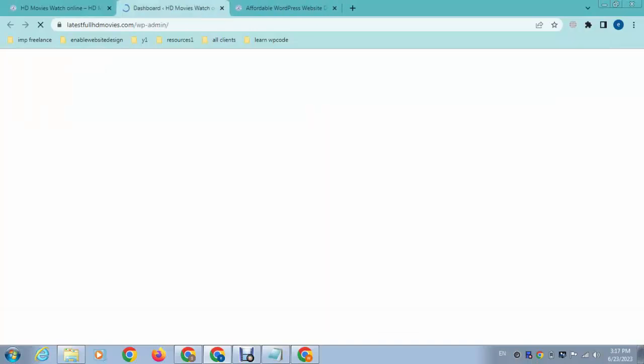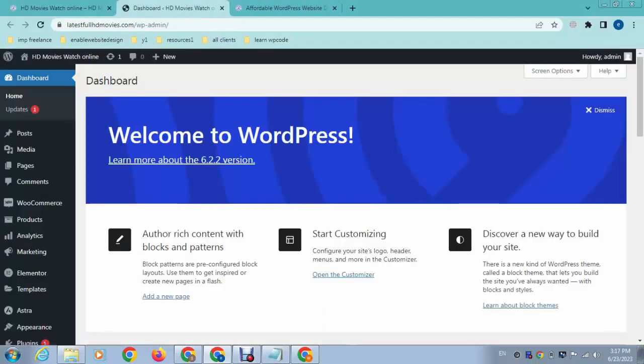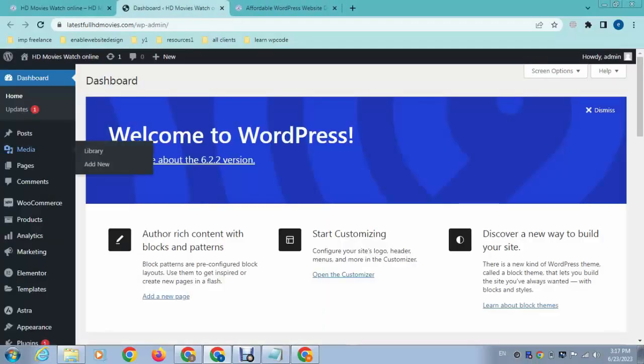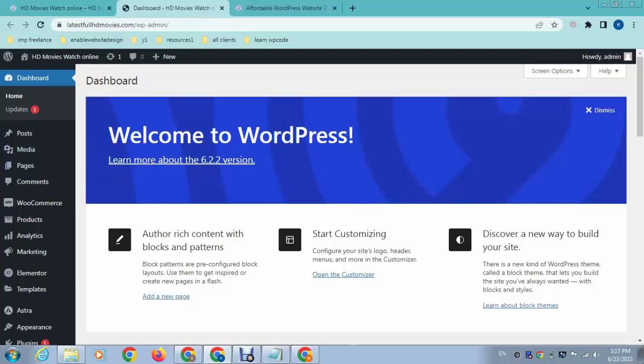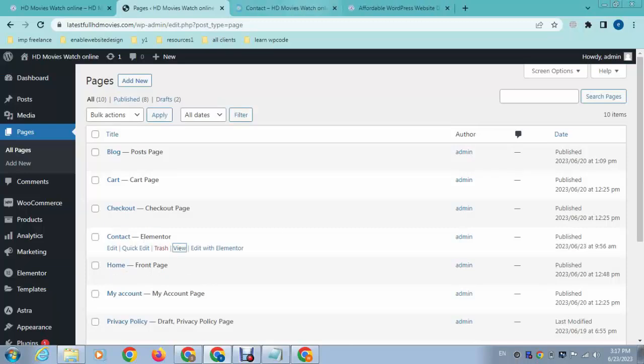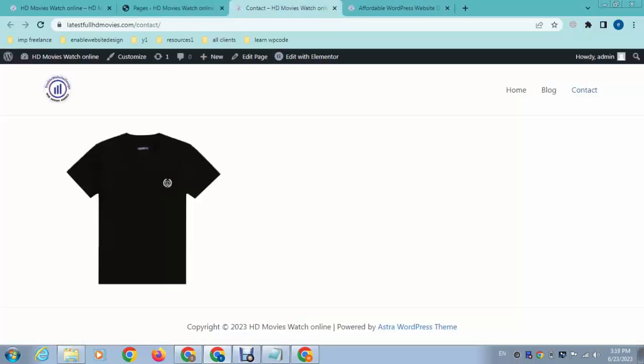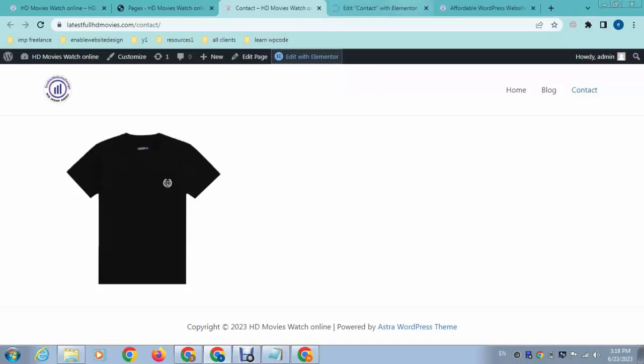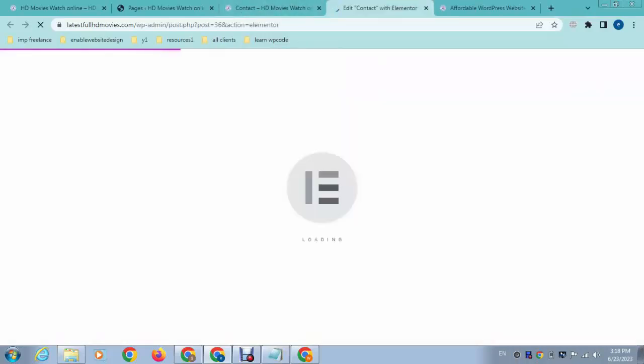This is how easy to use. For example, we can go to Pages and then this is the contact page. So just click Edit with Elementor.